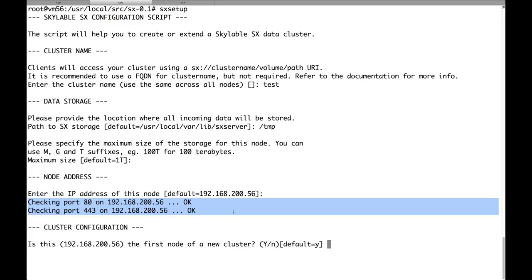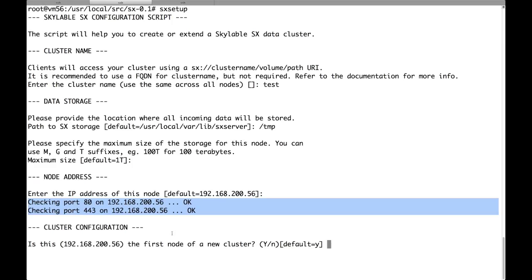And so the script will check that there are no other daemons listening on these ports. And it will return an error if it finds any. And it will ask you to remove them before you go on with the installation. Now we are asked if this is the first node of the cluster. And the answer obviously is no, because we are trying to join an existing cluster.